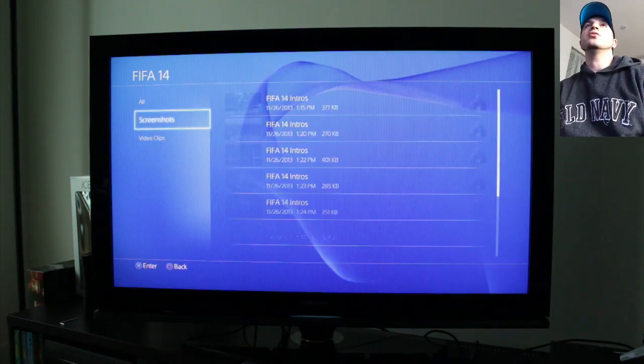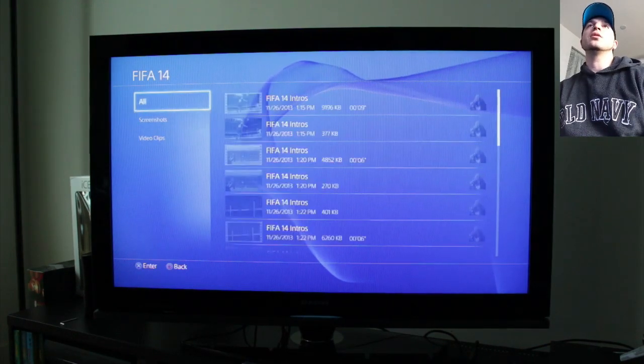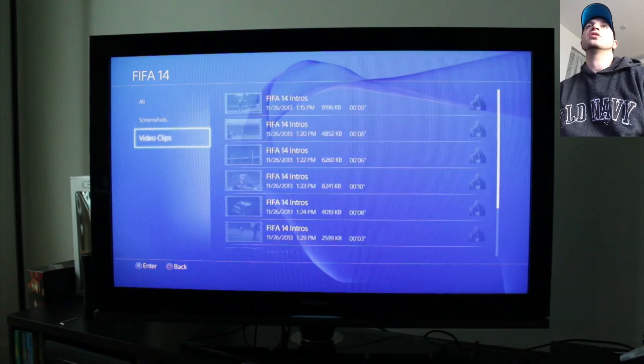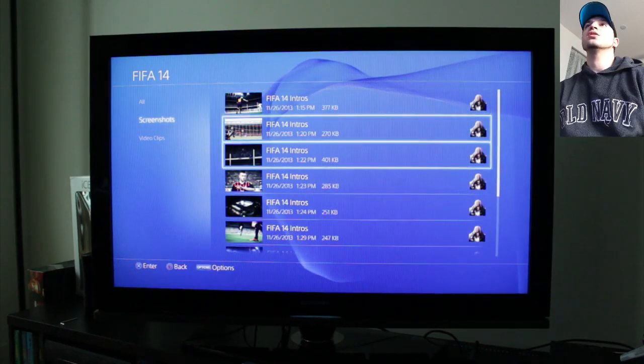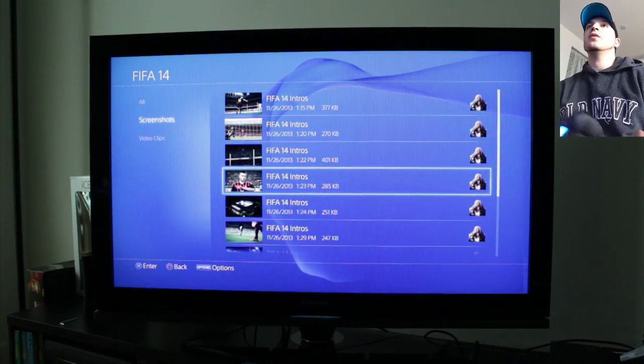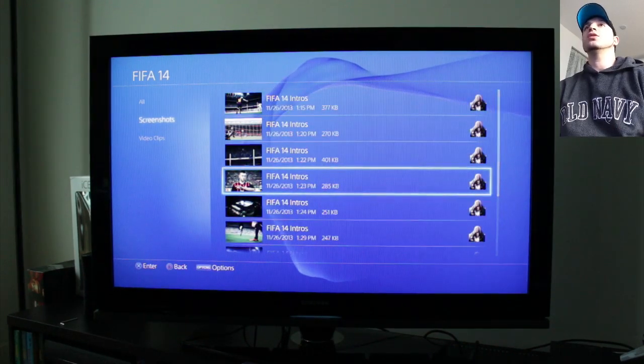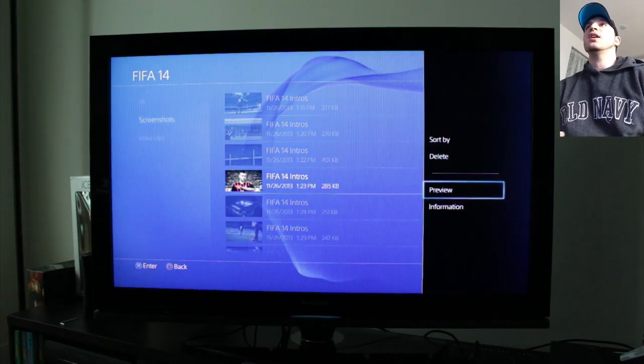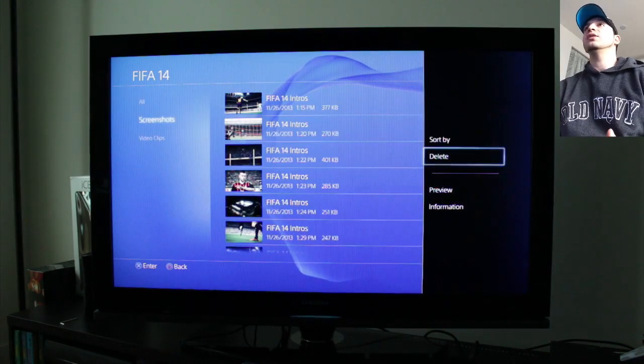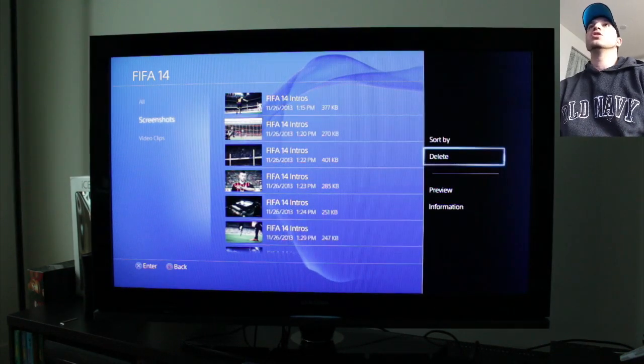And basically from here you can select either all of them, screenshots, video clips, we'll go to the screenshots. And if I wanted to delete this one here you would press options and now we have a delete button or a delete feature.